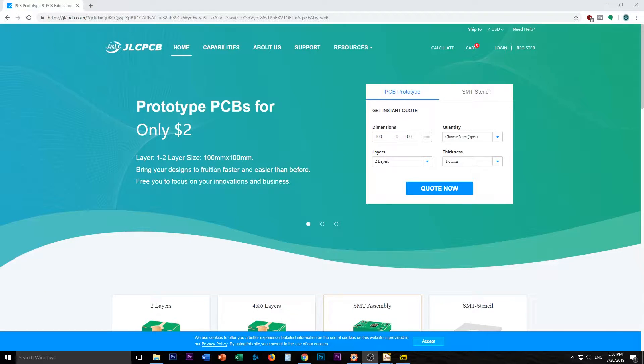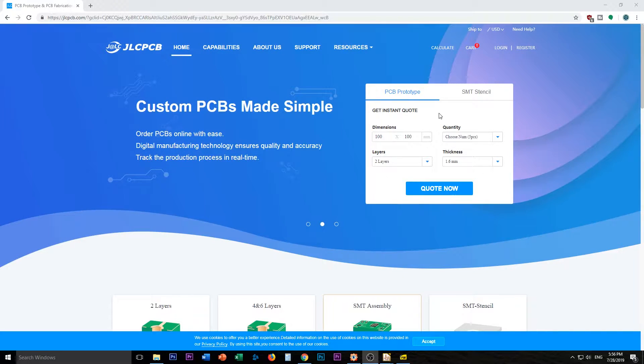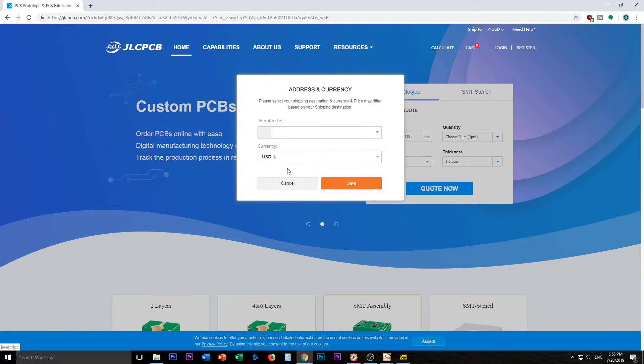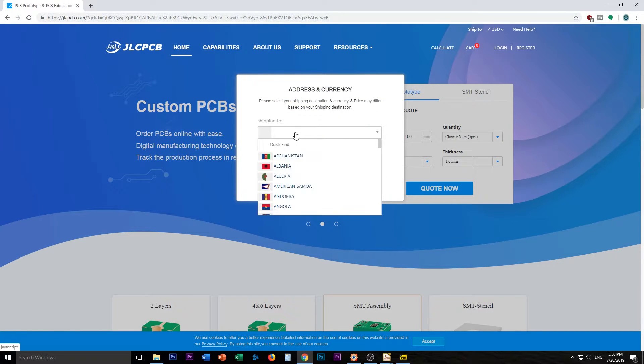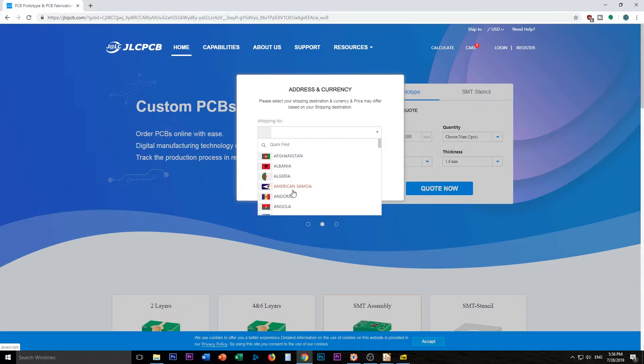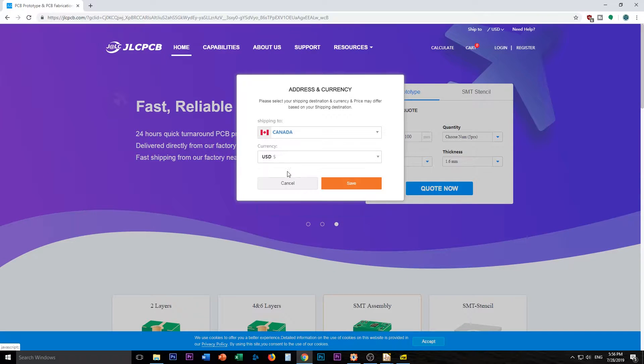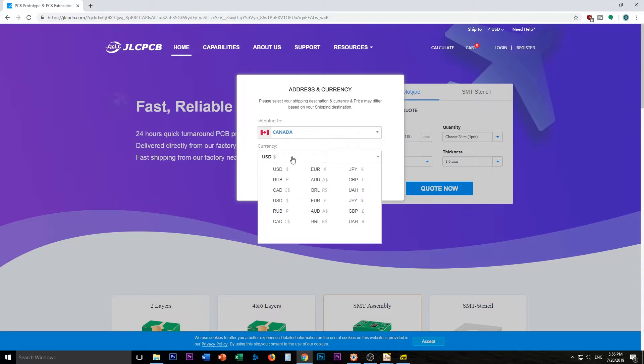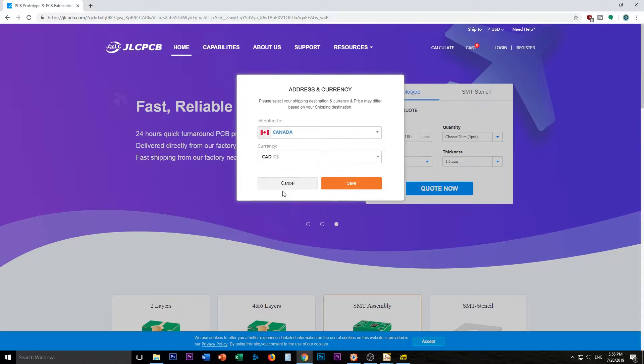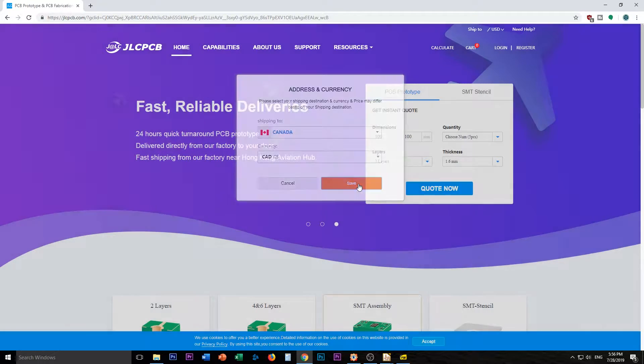Here we are on JLCPCB's website. I'm going to switch this here to ship to Canada. Canada, there we go.